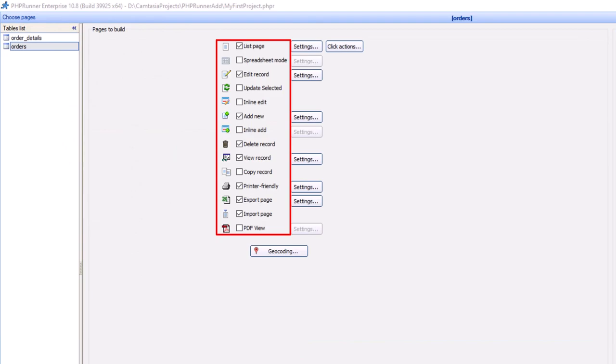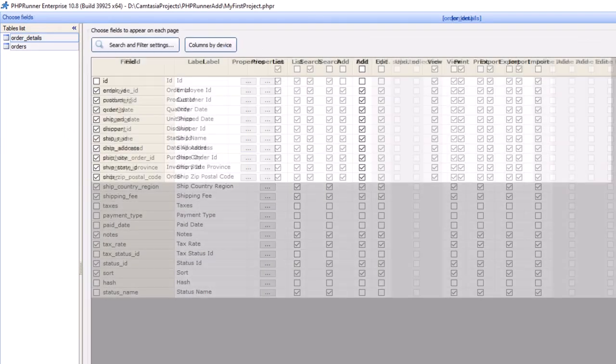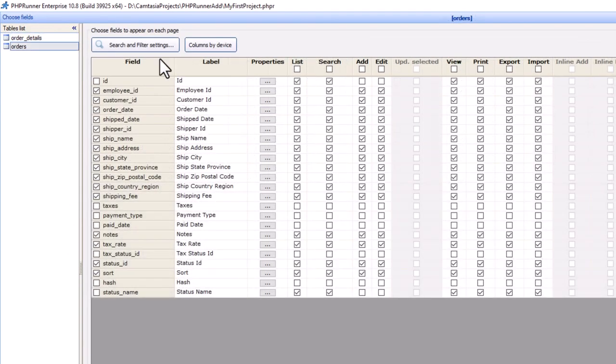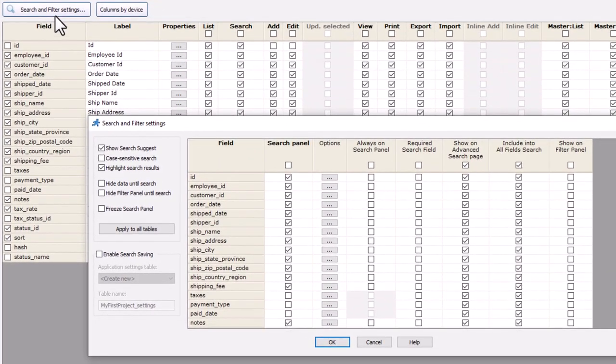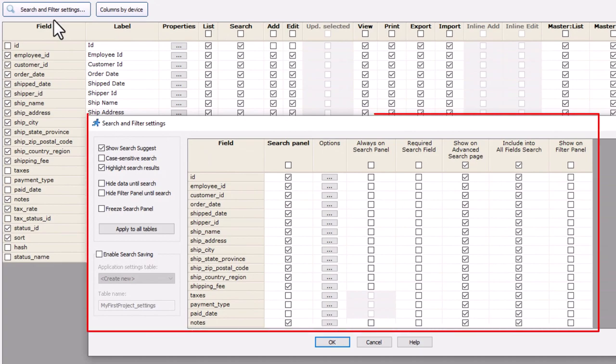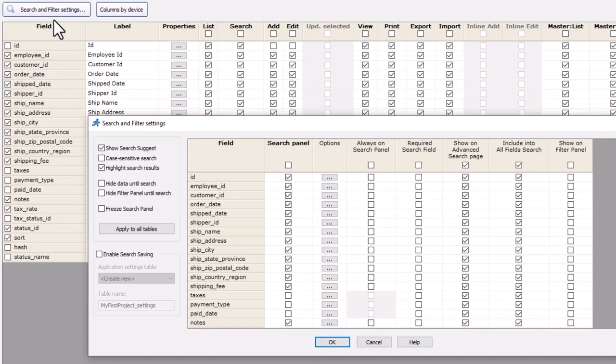Select the pages you need by selecting a few tick boxes. Setting up search and filter settings works in the same way—simply select the fields you need to search or filter, and off you go.